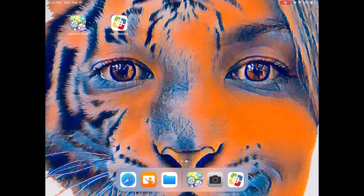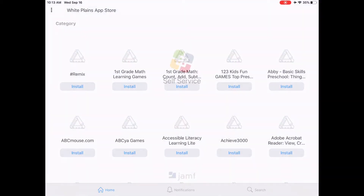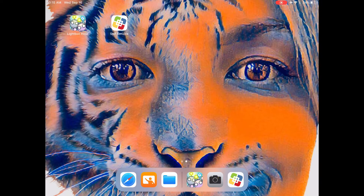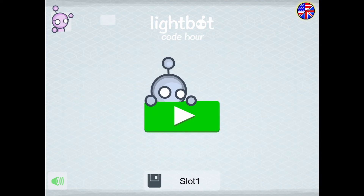The activity that we're going to complete today requires the use of an application on your iPad called LightBot. It looks like the icon in the top left screen of my iPad with the two robots. If you do not have this application already downloaded to your iPad, you can click on self-service and under that search bar, type in the word LightBot and just click install.